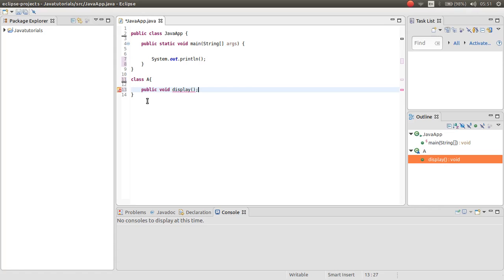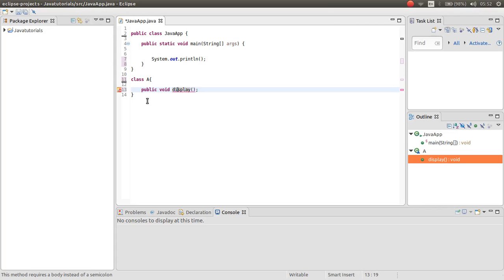Abstract class is like abstract method in interface. We just make the prototype and we don't need the implementation how it works. For example we make the display method and we are not worrying about how it works.